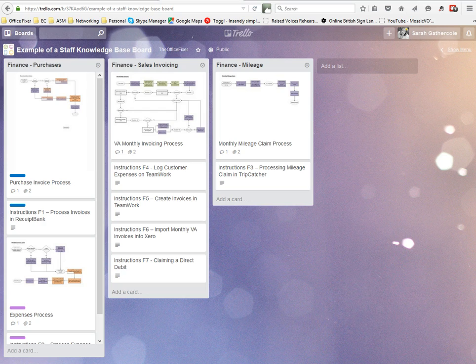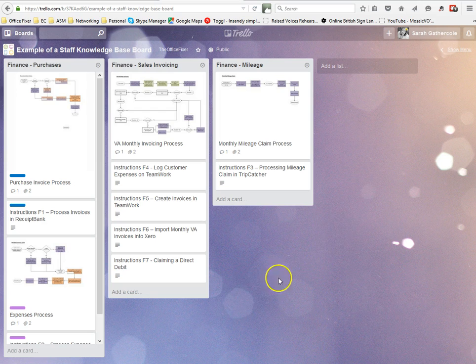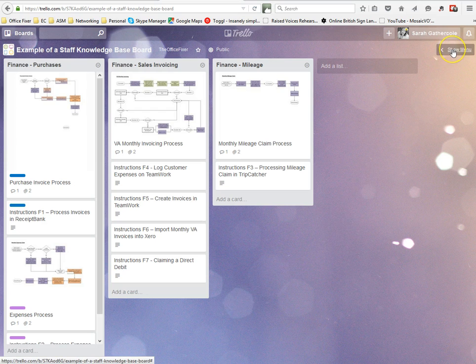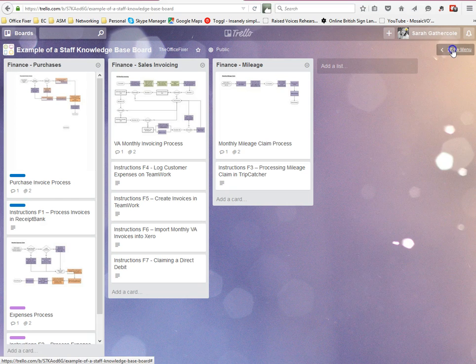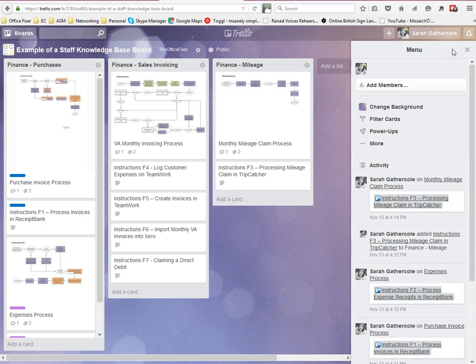So if you want to just share one specific board with somebody, you simply go into the board, then go into the menu which you can access through this little button up at the top right, and then you click on add members.